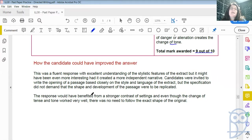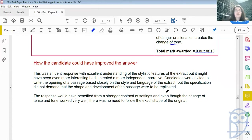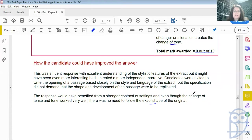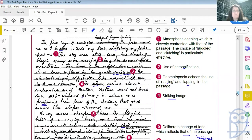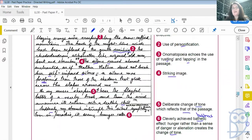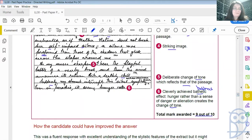The response would have benefited from a stronger contrast of settings. And even though the change of tense and tone worked very well, there was no need to follow the exact shape of the original. I personally did not have a problem with that. I thought it was clever because it really did sound like the original author was at work here in the way that he brought that human factor in at the end.